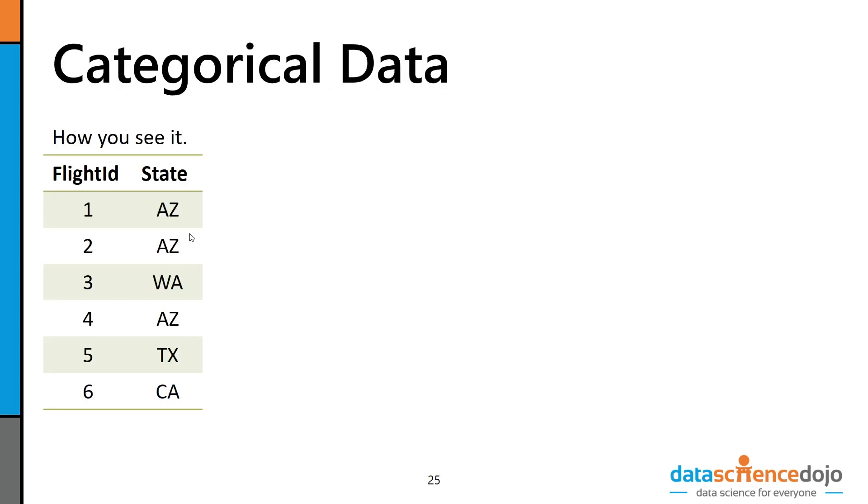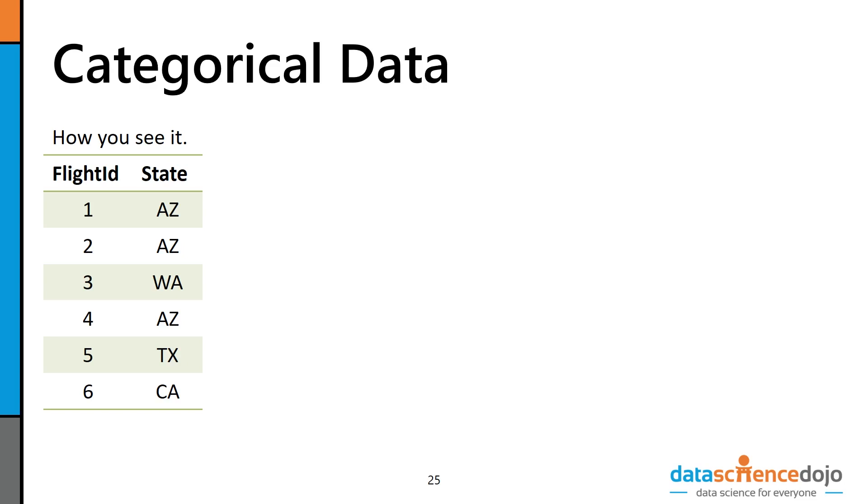So the first thing we'll get into is categorical data. Why does categorical data need to be treated differently? Numerics you can leave as numerics, but let's look at this data where it's flight ID and state. Clearly state is going to be a category - Arizona, Washington, Texas. But the whole backbone of machine learning is based upon math, algorithms, and things like that, and you can't do math on this category.